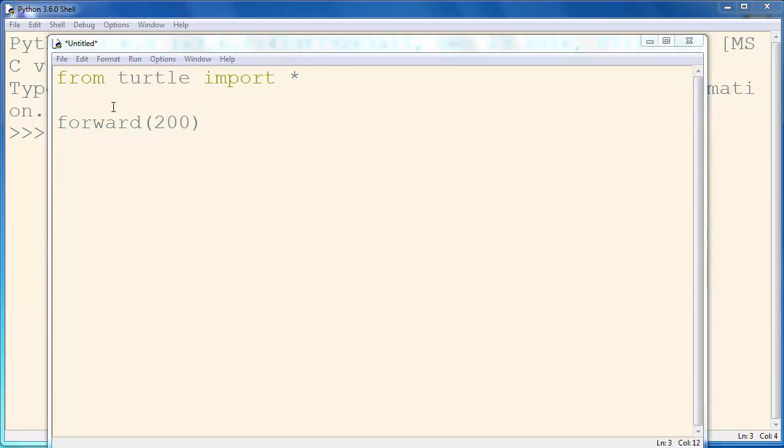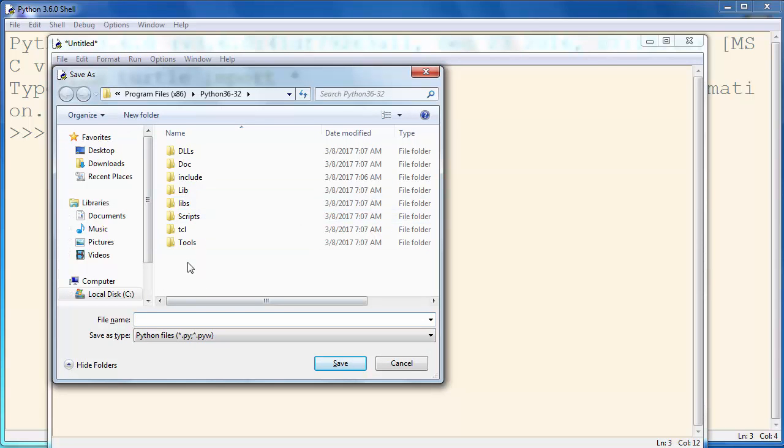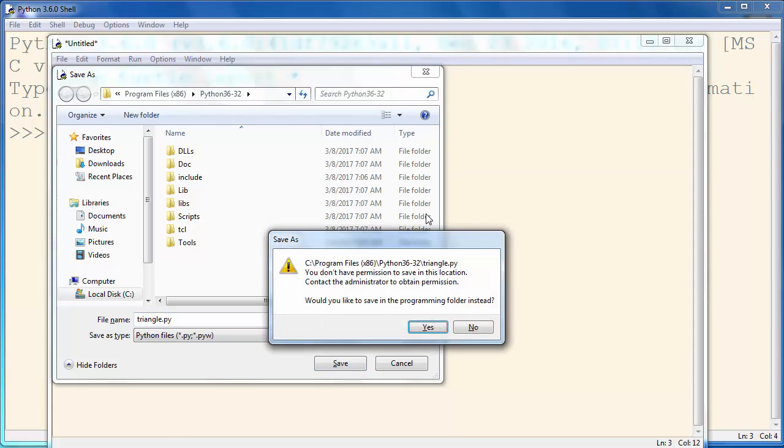Let's try this by saving the file and running it. For example, let's call our file triangle.py.